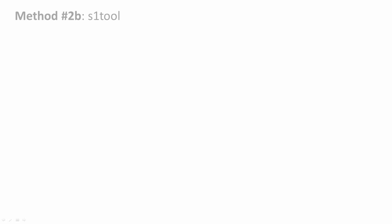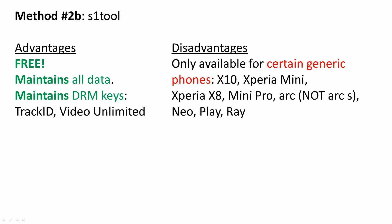Method 2b, the S1 Tool. It's free. It maintains all data and it maintains the DRM keys. However, it is only available for certain unlocked phones such as the X10, the Mini and the Arc but not the Arc S, the Neo, the Play and the Ray.